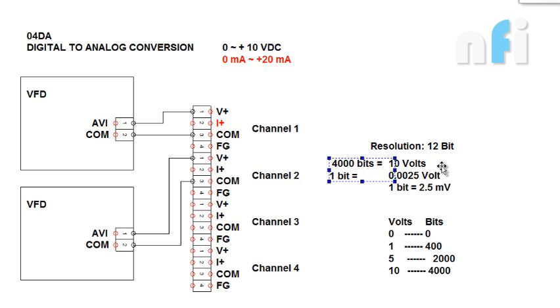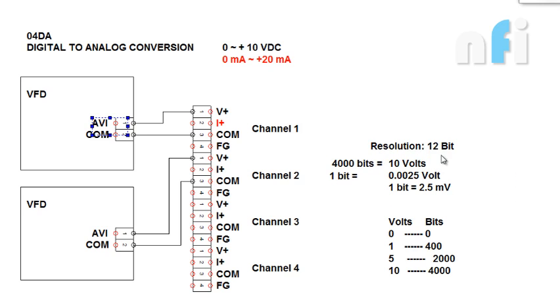If I give 4000 bits, it will give you 10V which is given to my drive. Or you can use this 0 to 10V on some other device like servo valves which operate at 0 to 10V, or any analog device, or servo motor if you are driving that in velocity mode.